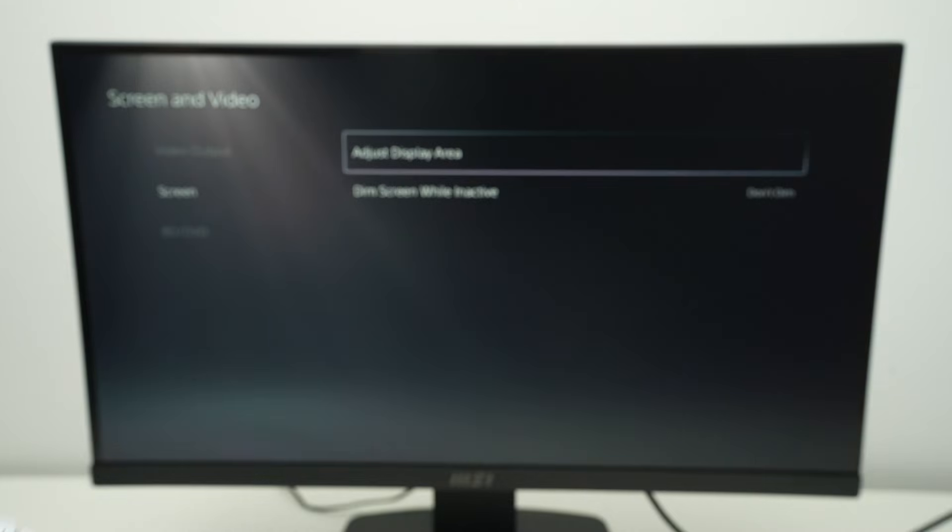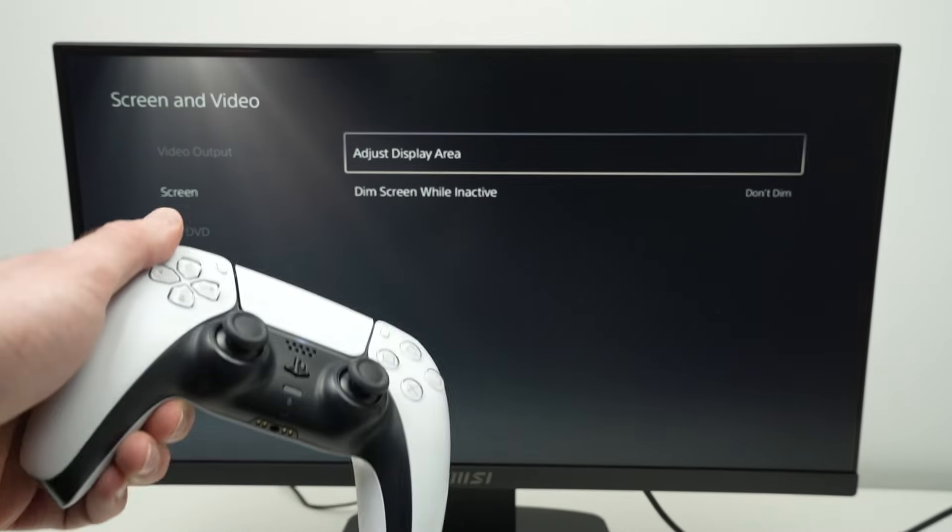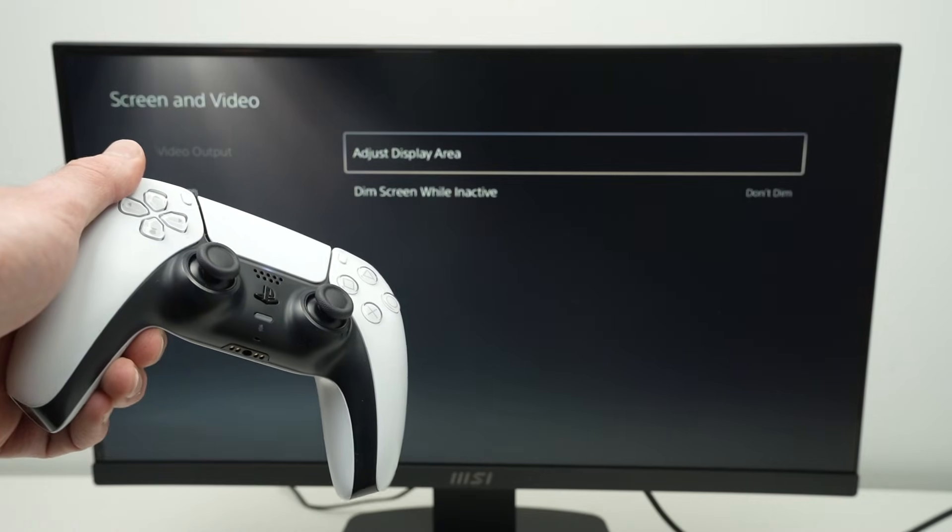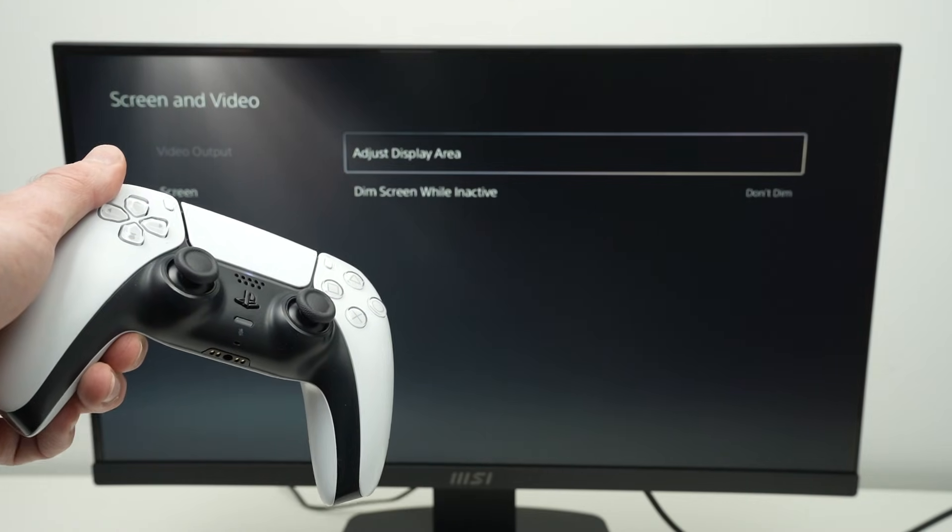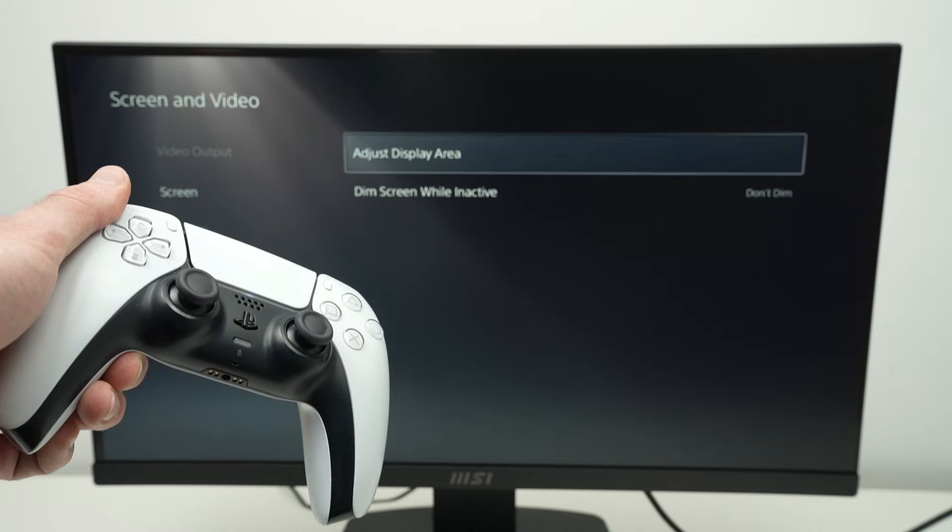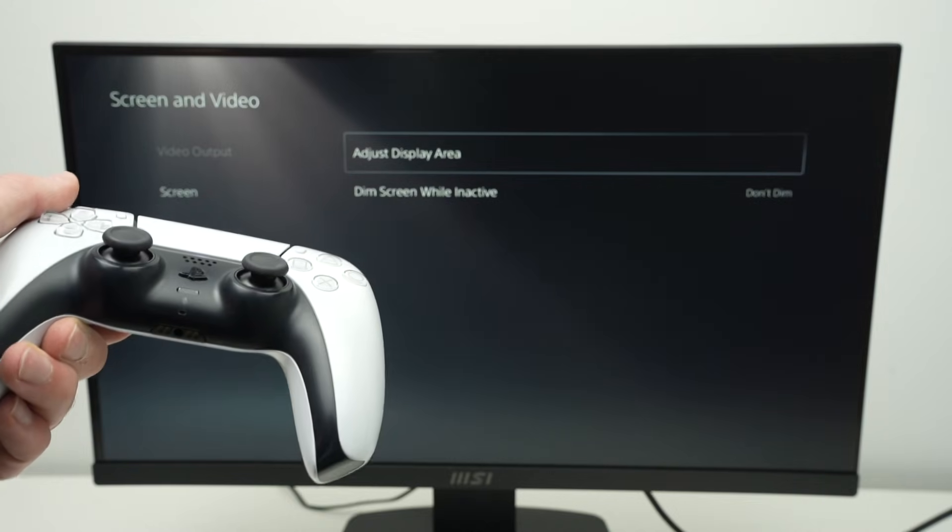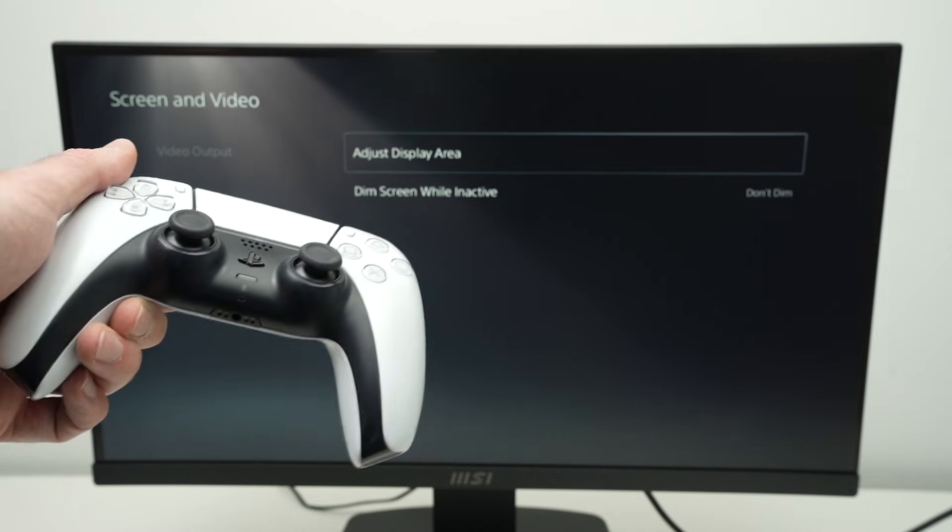You're now ready to use your computer monitor with your PS5. Thanks for watching. Leave a like, subscribe, and I'll see you in the next video.